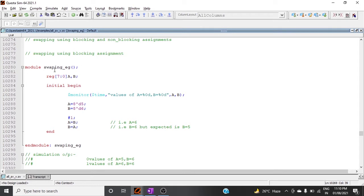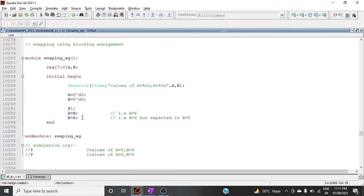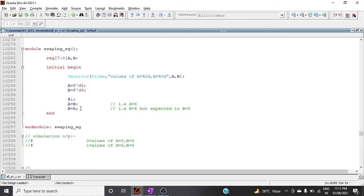Now we will look at the code for blocking and non-blocking swapping. I have declared two 8-bit reg variables a and b. In the initial block, I display the values, assign a = 5 and b = 6, and after one time unit, I assign a = b and b = a. Our expectation is that after swapping, a should be 6 and b should be 5.